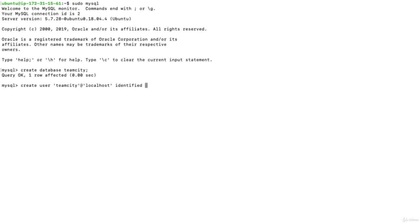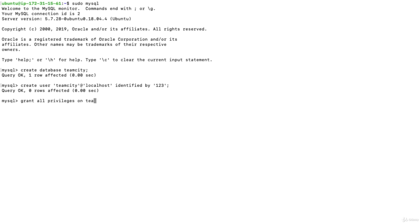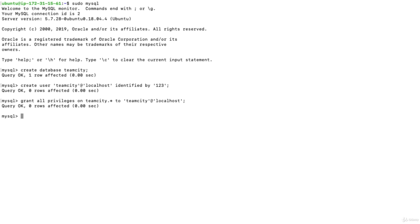Now we grant that user access to the database we just created. We run: GRANT ALL PRIVILEGES ON teamcity.* TO teamcity@localhost; — where teamcity.* means all objects in that database. That's done, and we can quit MySQL. MySQL is completely set up.